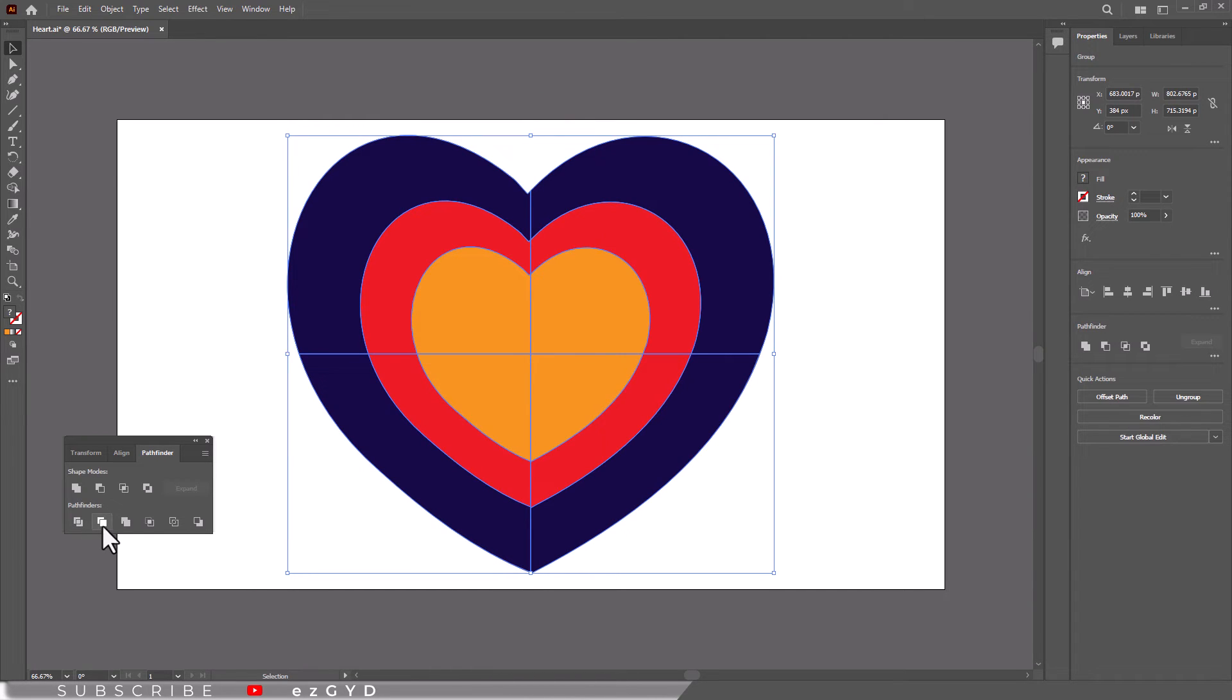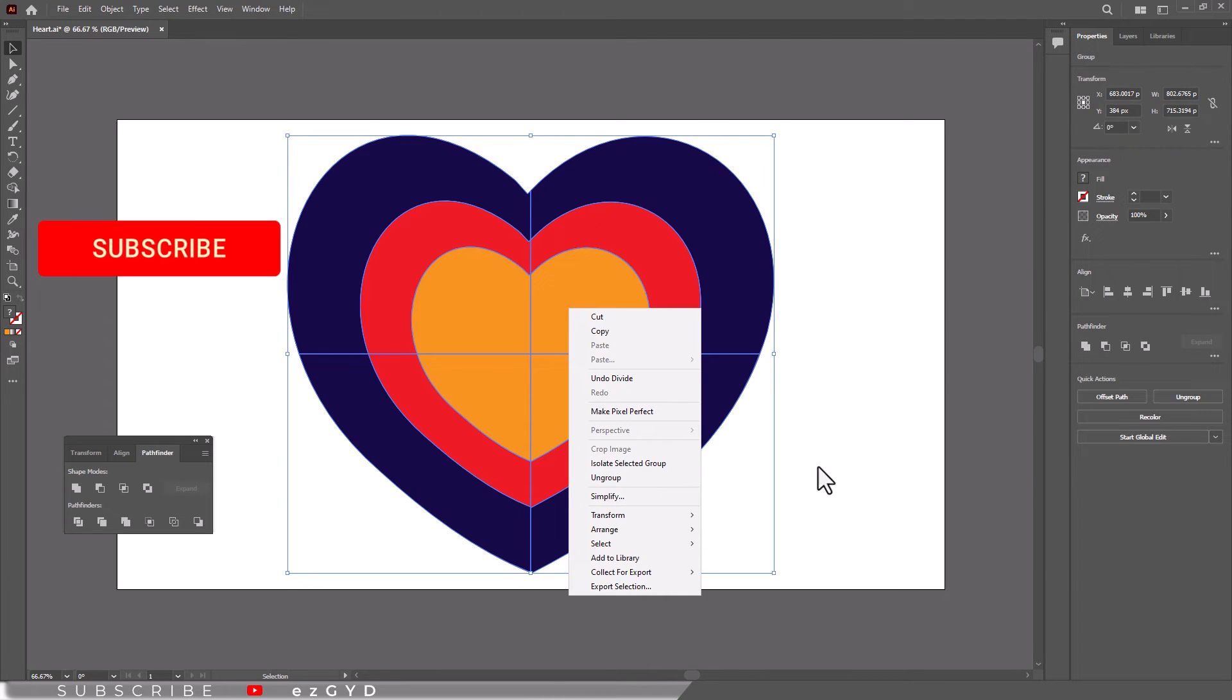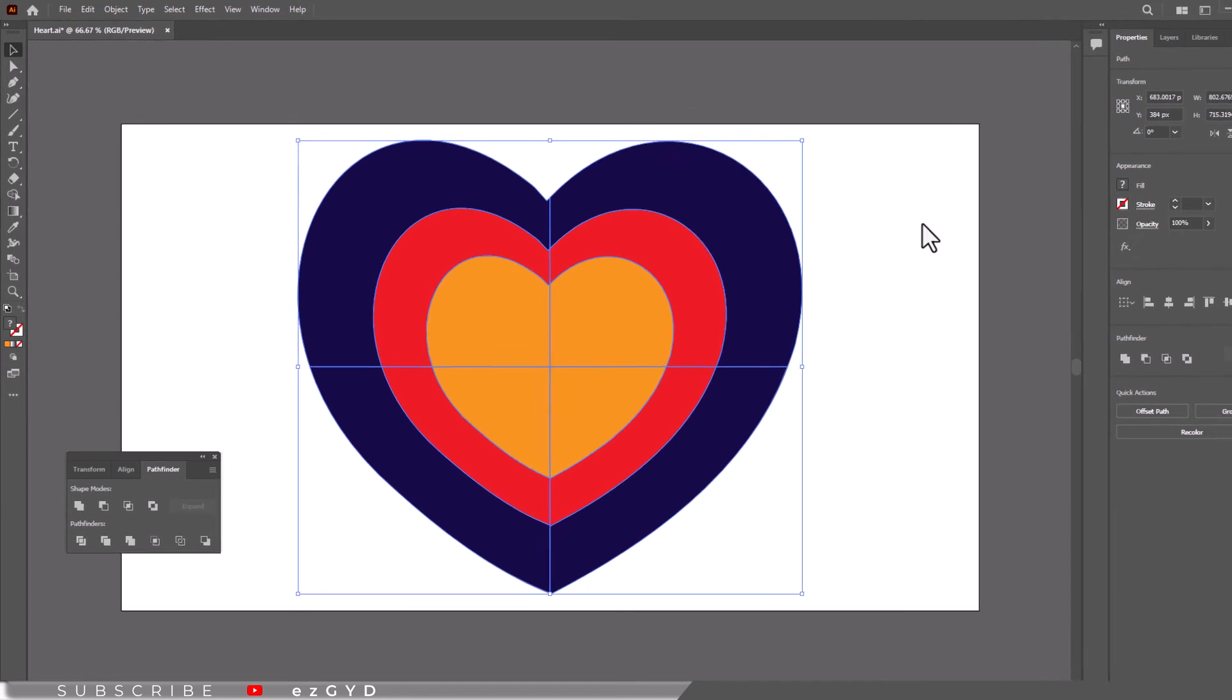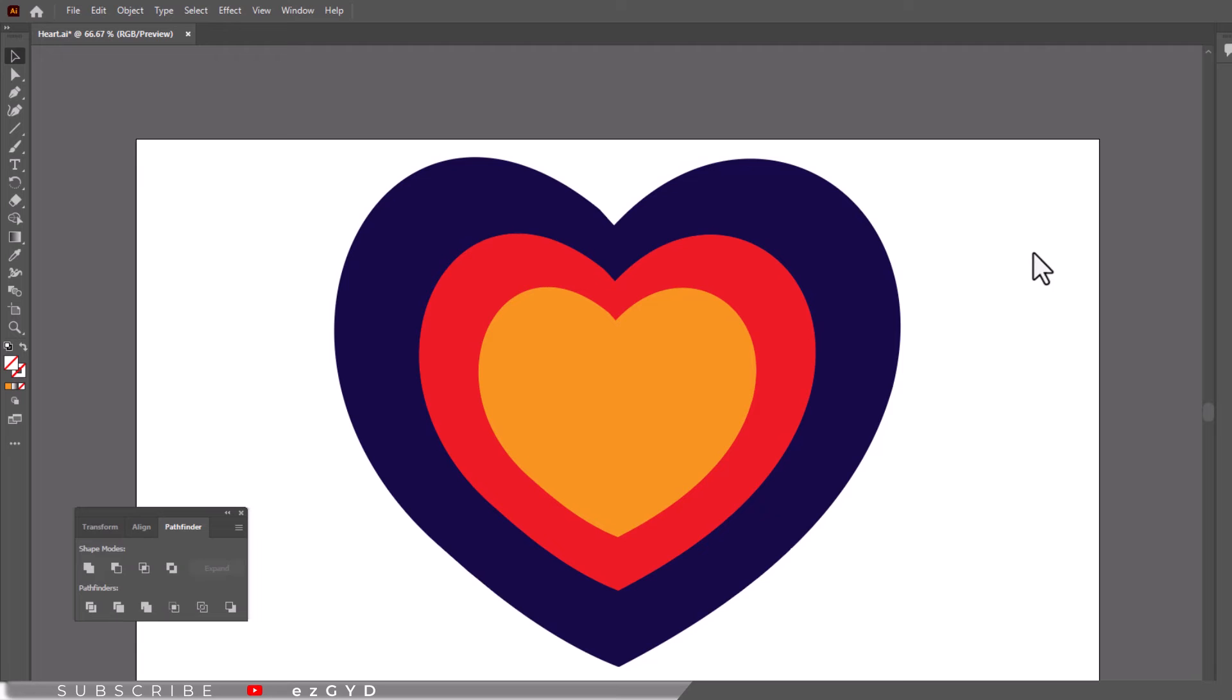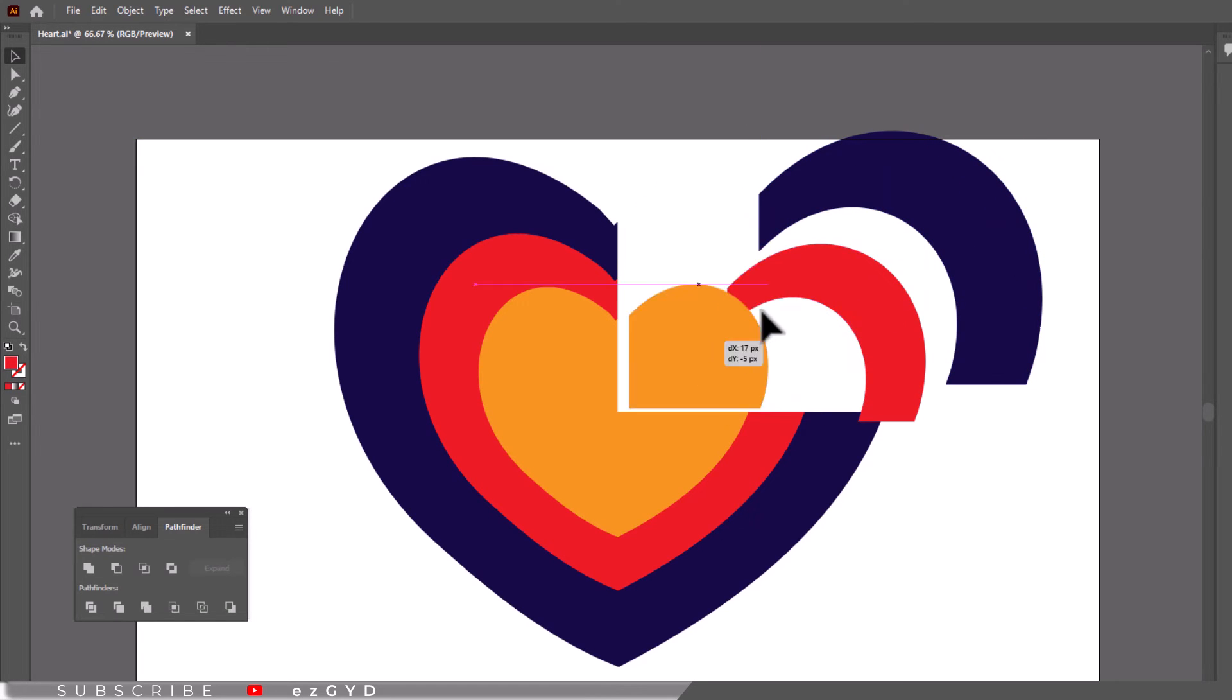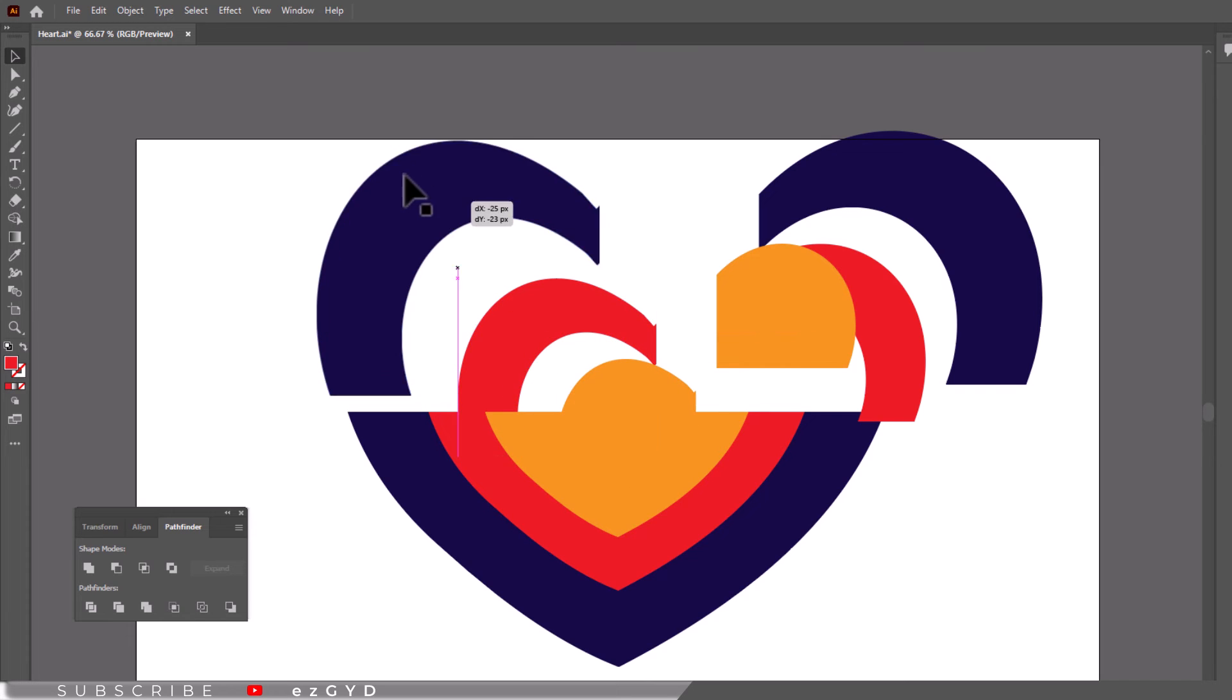You can see our shapes are divided, but they are grouped. So right-click and choose ungroup. You can also ungroup by clicking here in this quick action panel. Now click on this empty area and everything will be deselected. After this, you can see our shapes are divided into equal parts.